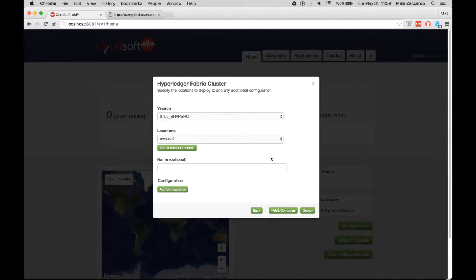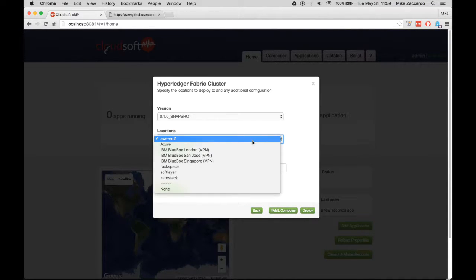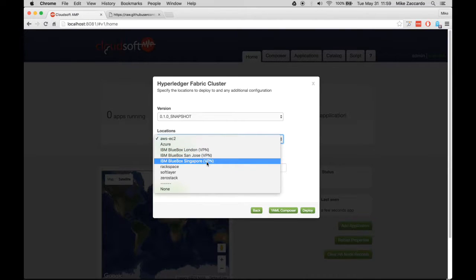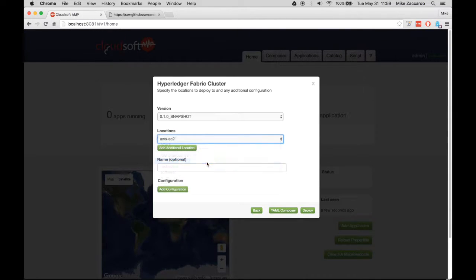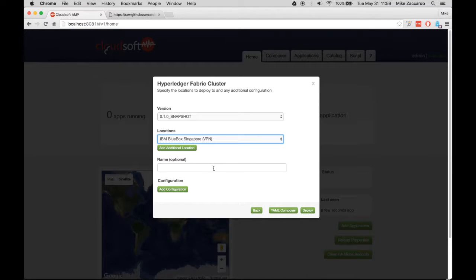Select the location that you previously configured. In our example, we're going to use the IBM Blue Box Singapore Data Center. Finally, if you'd like to add a custom name for your deployment, you can do so here. When you're done, click Deploy to get started.